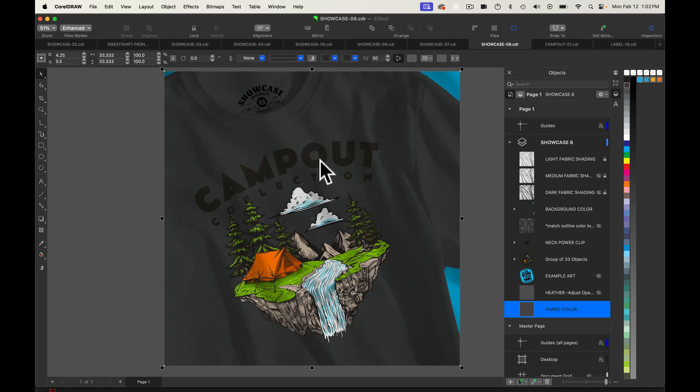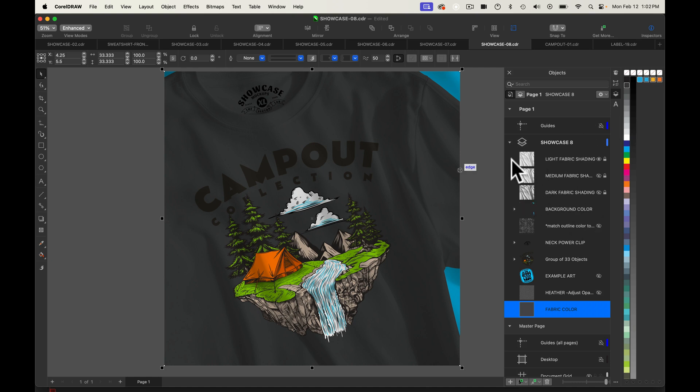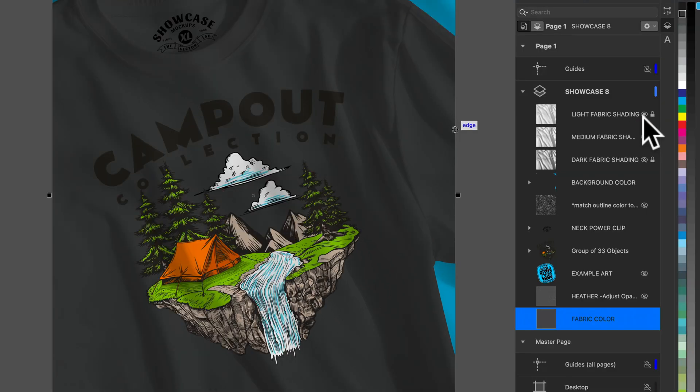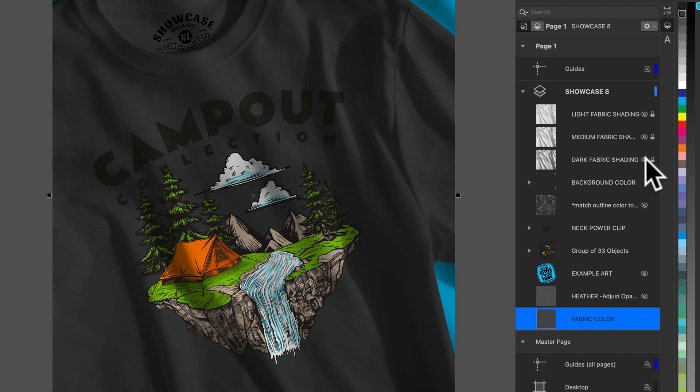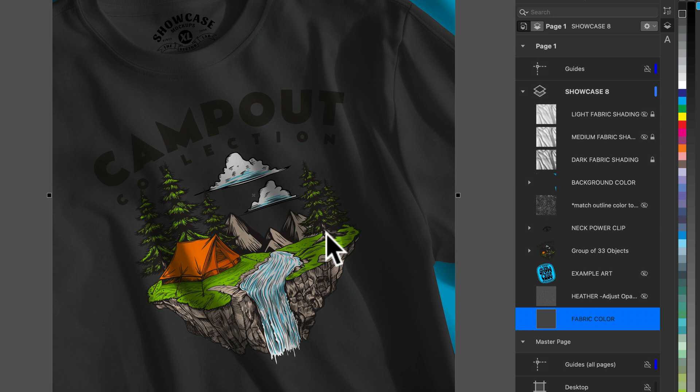You'll see that the text in our graphic isn't really showing up. But let me just further show you how to make this black fabric looking good. Then we'll probably change the color again. I'm going to turn off the visibility of the light fabric shading layer and turn on the visibility of the dark fabric shading layer. And you'll see that's looking a lot more like a black shirt.